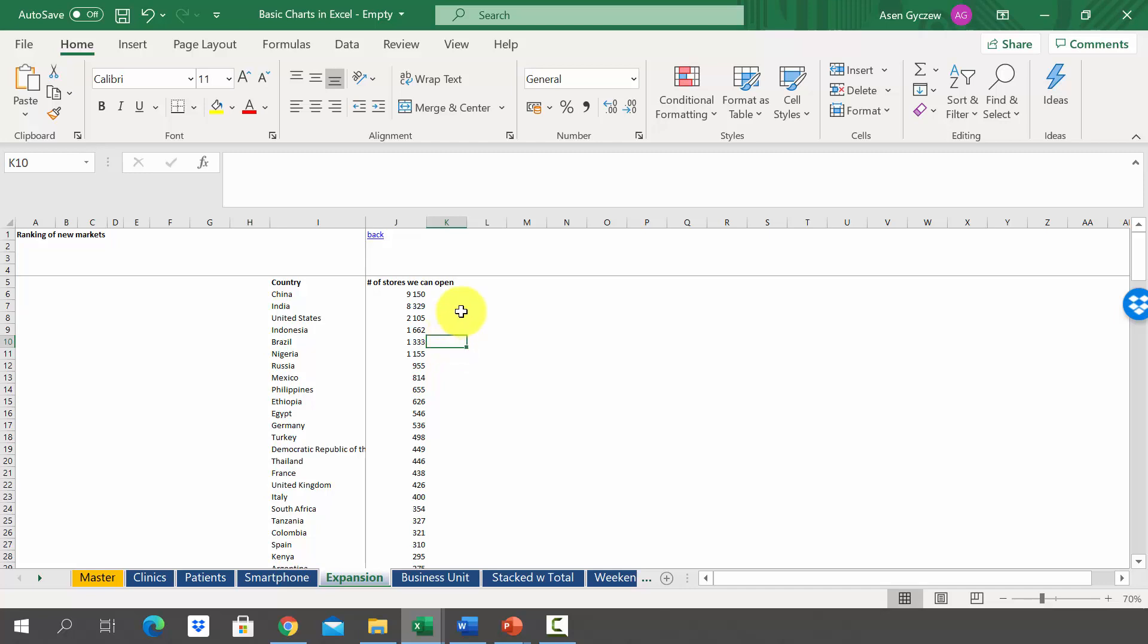Now let's discuss a problem that quite often occurs when you try to create a chart. In the sheet Expansion, we've got data on the size of the market by countries expressed in the number of stores we can open.